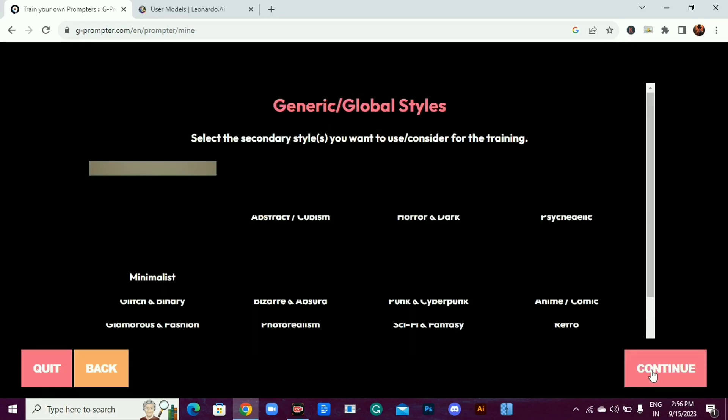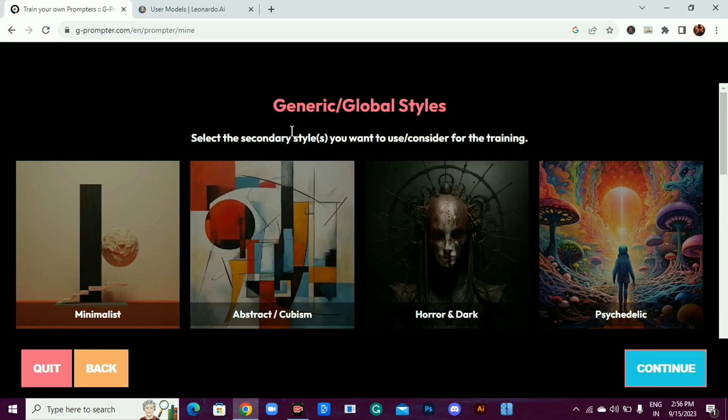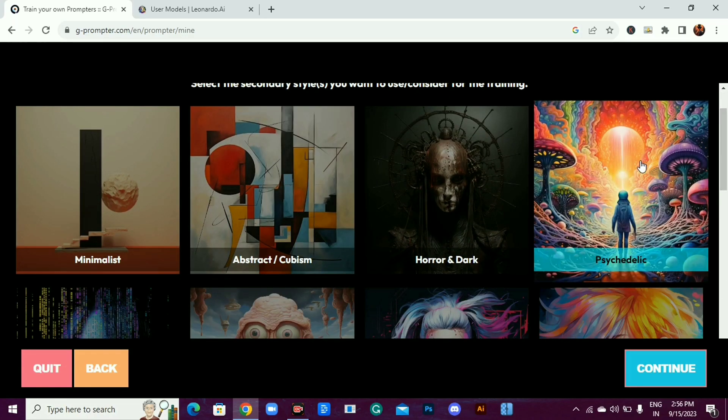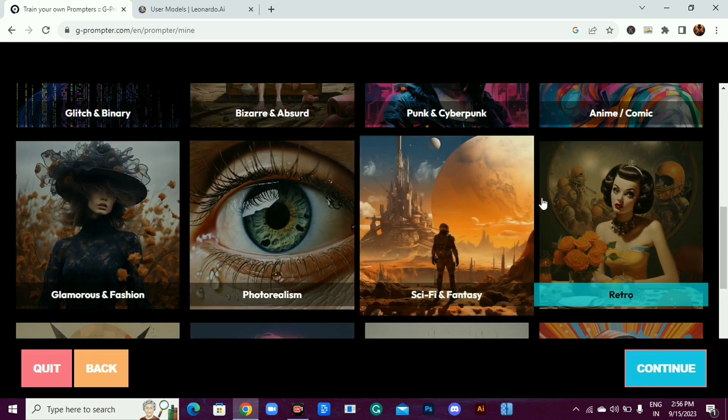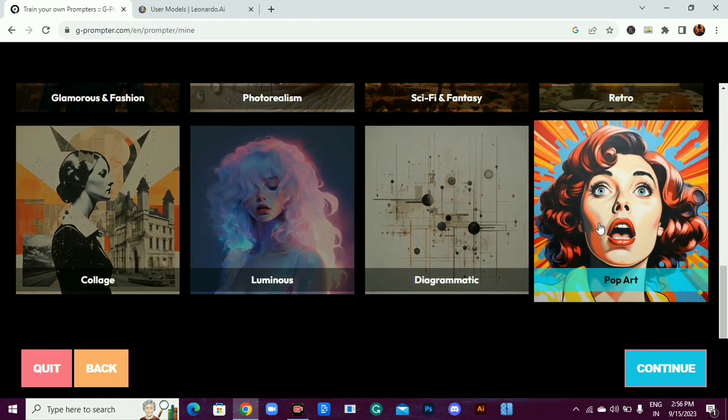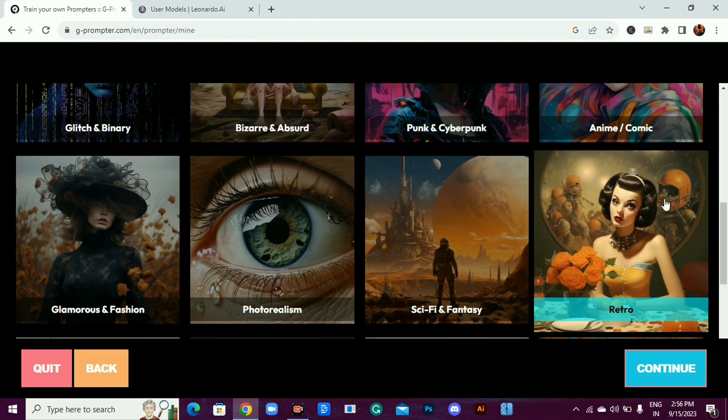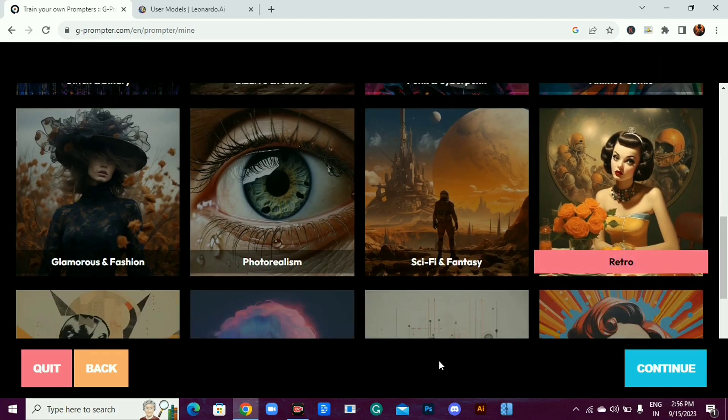For secondary style you get many options like minimalist, abstract, dark, glitch, cyberpunk, anime, photorealism, fantasy, retro, luminous, pop art, and more. Let's go for retro.